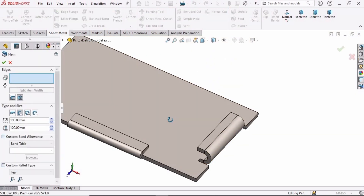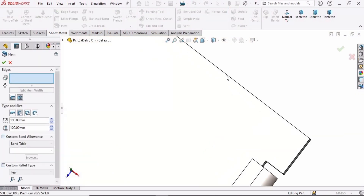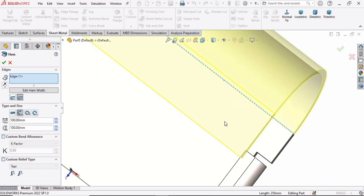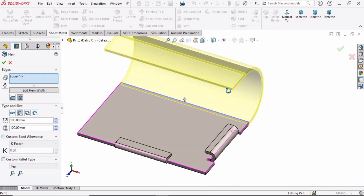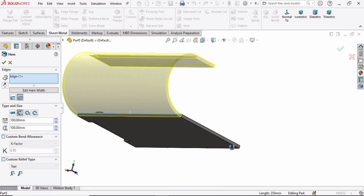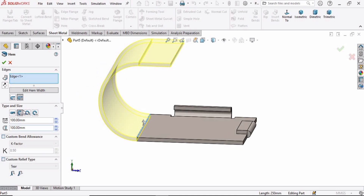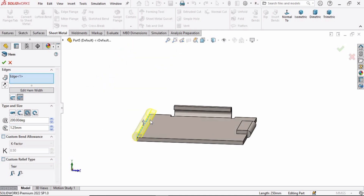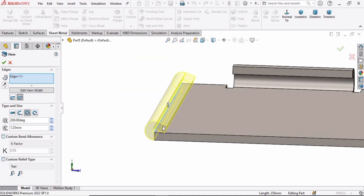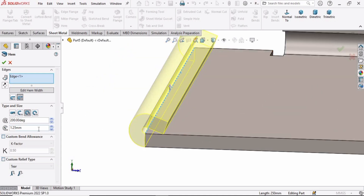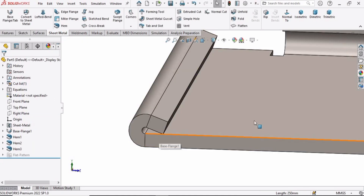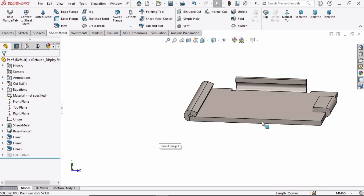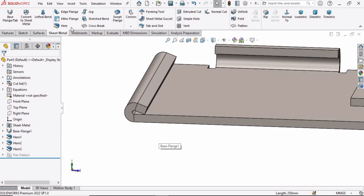Now let's move on to the third type. Select the Hem option and select this edge, then select the third type. Here you can see you can change these parameters. Check this option and now select the Hem again.